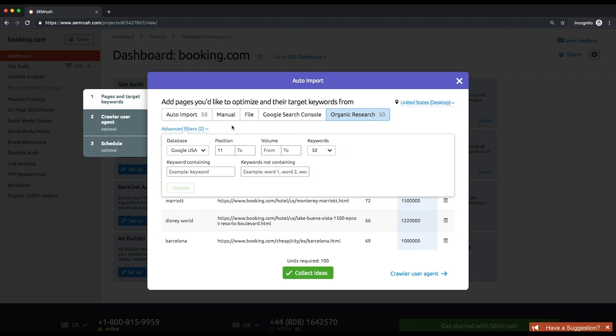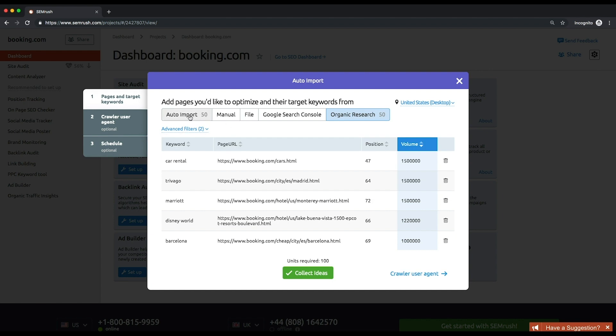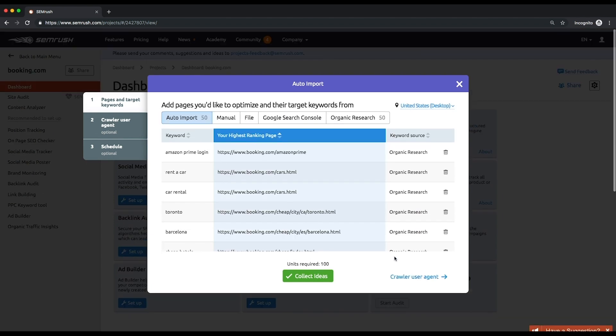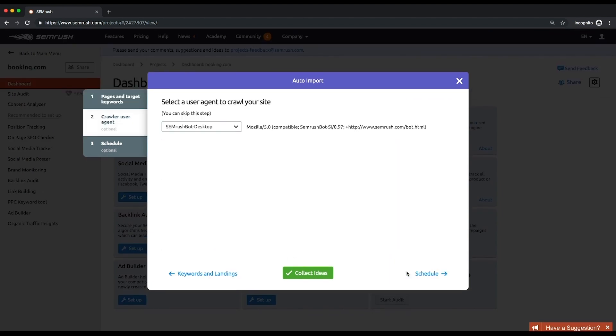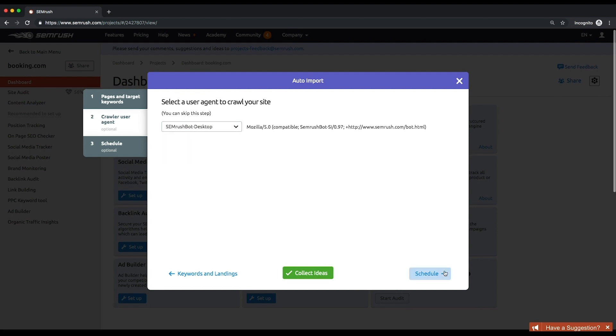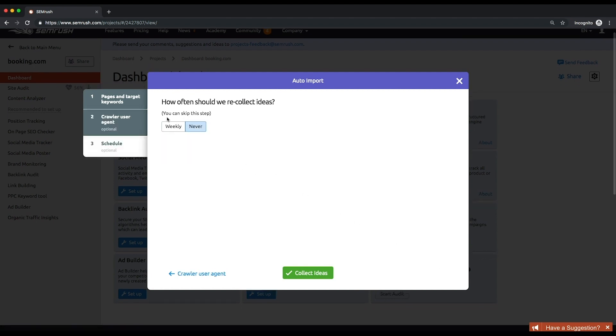At the second step, you'll be asked to choose a user agent name to crawl your website. It can be either an SEMrush bot or a Google bot. Finally, you can schedule crawls to recollect ideas.